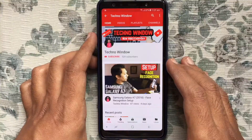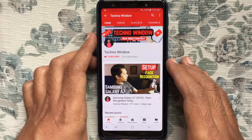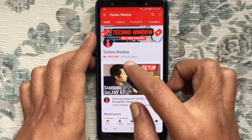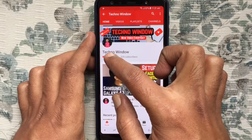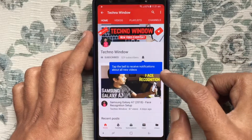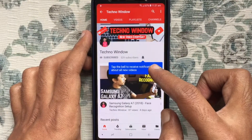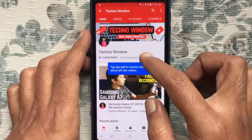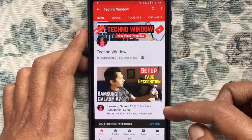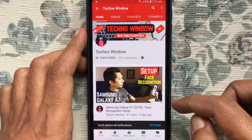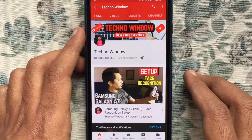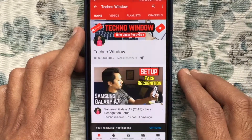Hope this video helped you. Please subscribe to my channel by tapping on the red subscribe button, and also tap on the bell button to receive notifications about all new videos. Thank you for watching.